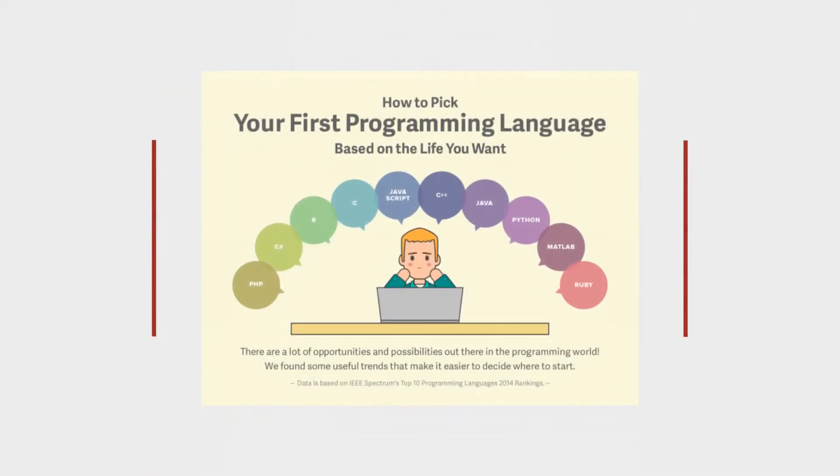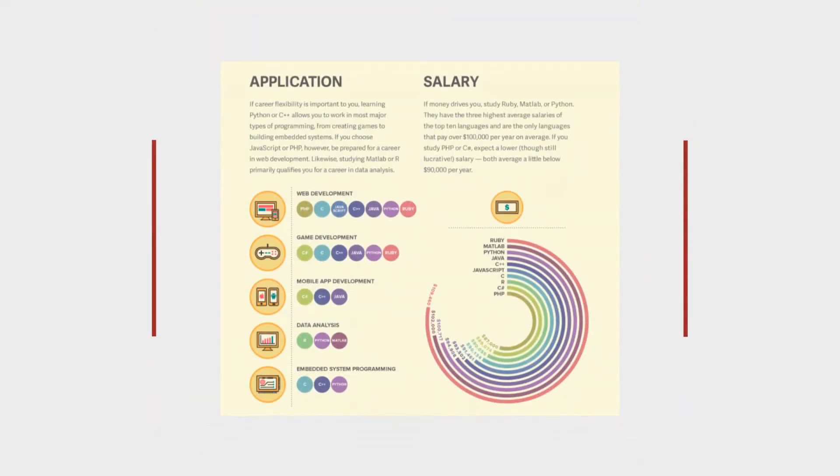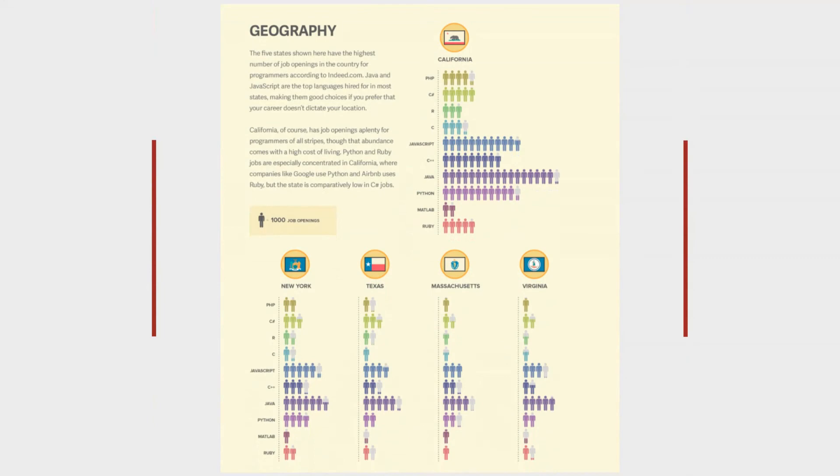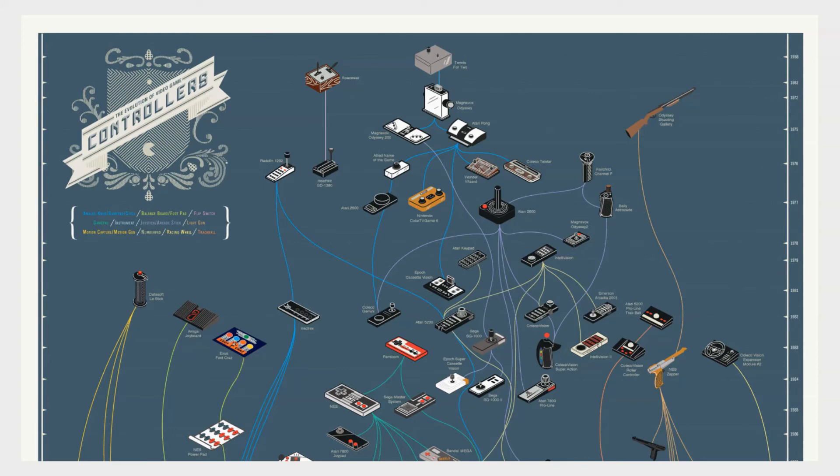Instead of showing just one chart you can take the approach of infographics and compile a few together in order to tell a story with your data. You can also look at creating more novel visuals to catch people's attention like this one that shows how video game controllers evolve from one another over the years.